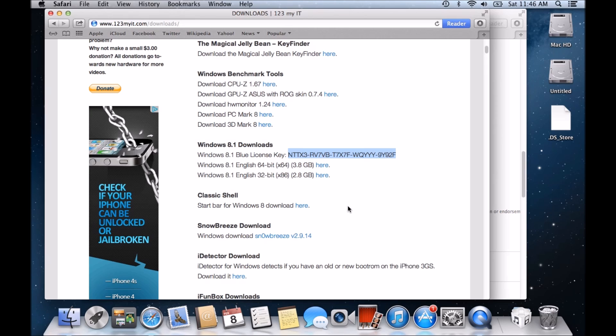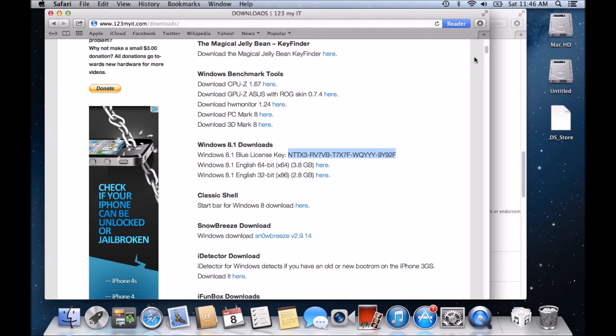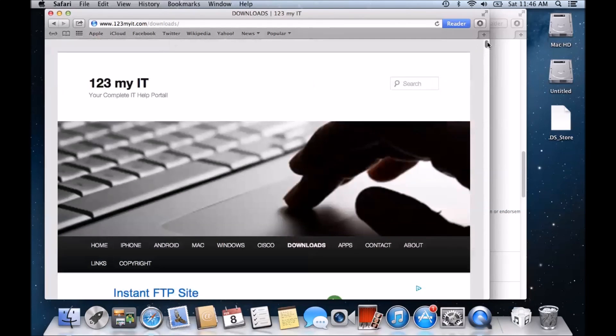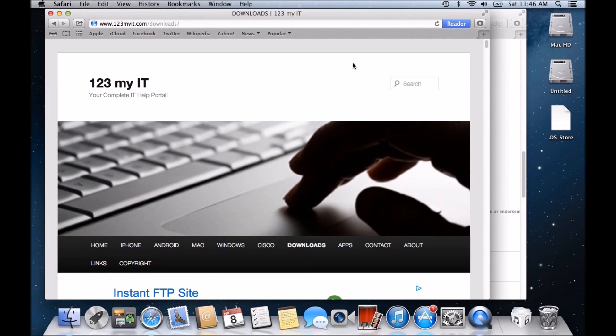All right guys. So that's pretty much it from me. I hope it helps out. Don't forget to check out the 123myit.com website and just have a look at the errors and videos. I'm going to try and do some more work, more videos on these Apple errors that are stumping people and hopefully we'll be able to fix a few issues that you're having. So that's it from me. If this was helpful, please leave a thumbs up on the video. Don't forget to subscribe and share it around guys. And thanks for watching. Bye bye.